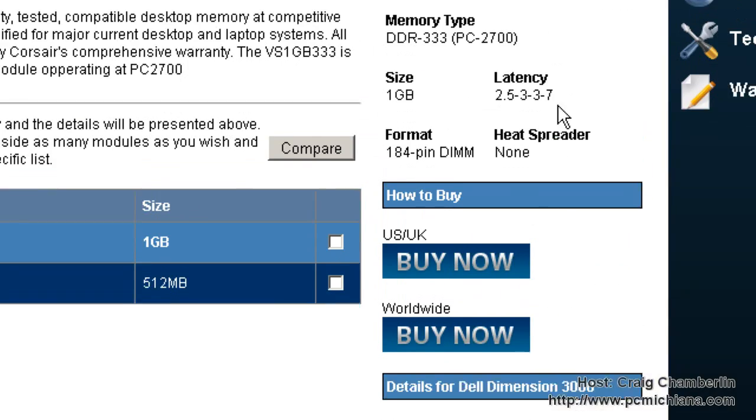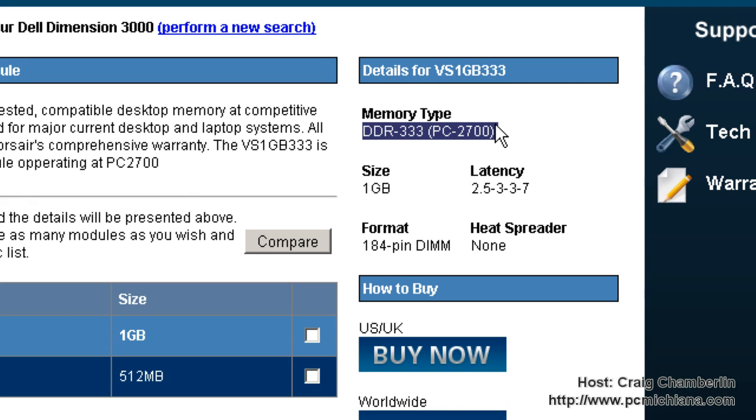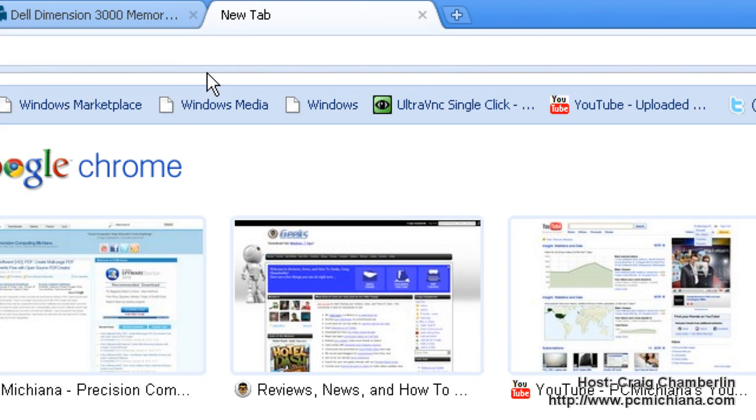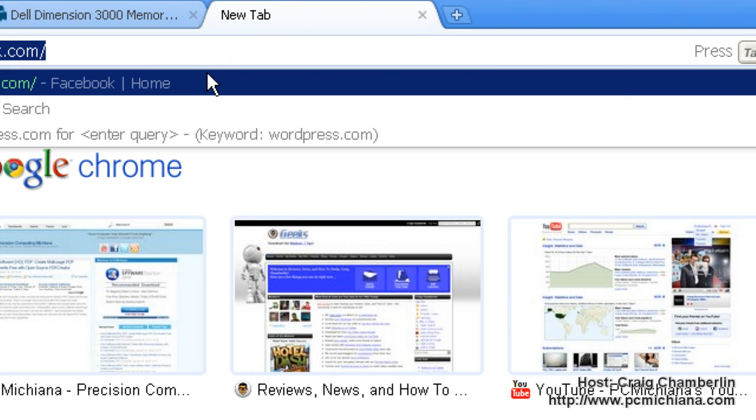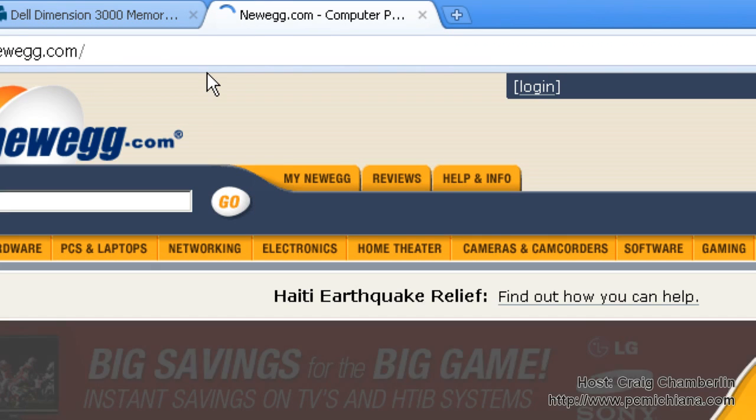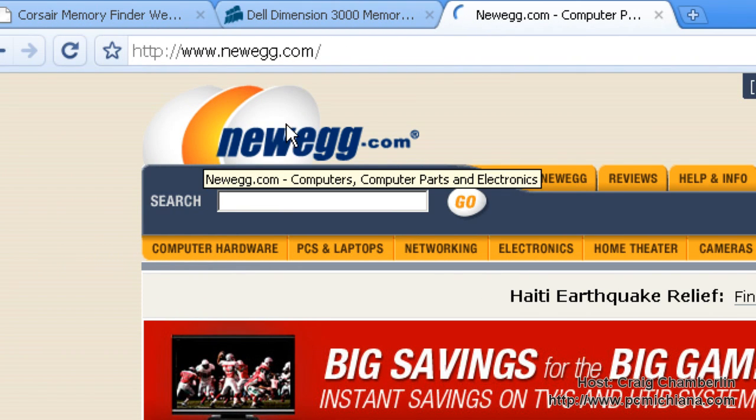I'm going to take this information, DDR333 PC2700 and I am going to go to Newegg.com because this is where I buy all my hardware or go to your favorite hardware vendor. You don't have to buy it from Newegg.